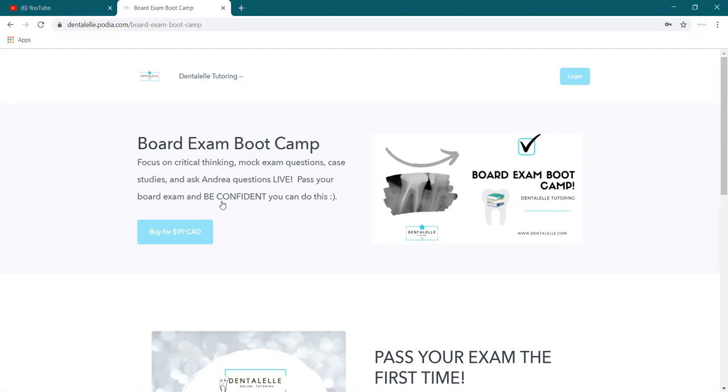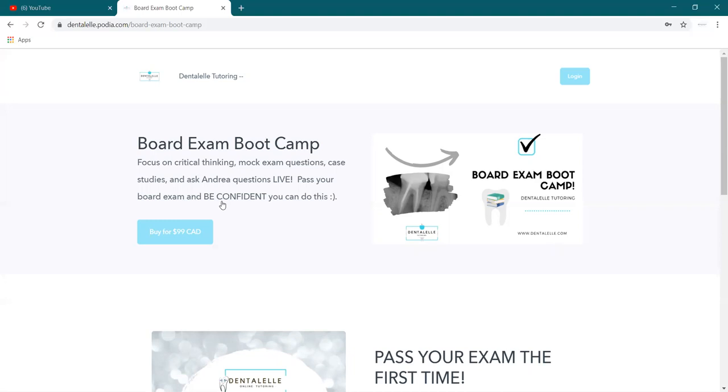So this board exam boot camp, this is for those students who don't want to read anymore. They don't want to necessarily read more info. They don't want to study anything else, or they don't want to read like PowerPoints or notes or textbooks. They just want to know, okay, if I take this main mock exam, if I do the live tutoring, will I pass? So this is perfect for those students who are pretty much saying, I have studied enough. I don't need to anymore. But just one last thing to make sure that I pass.